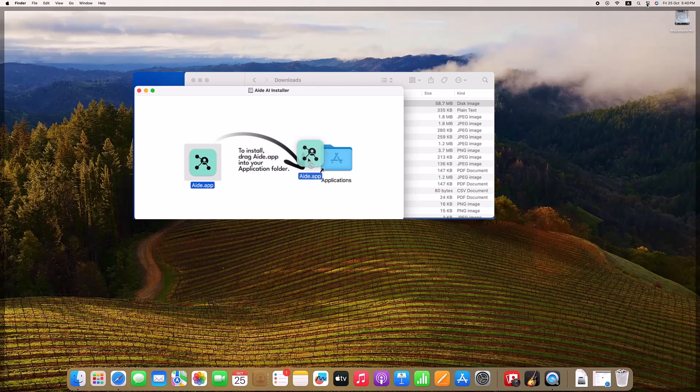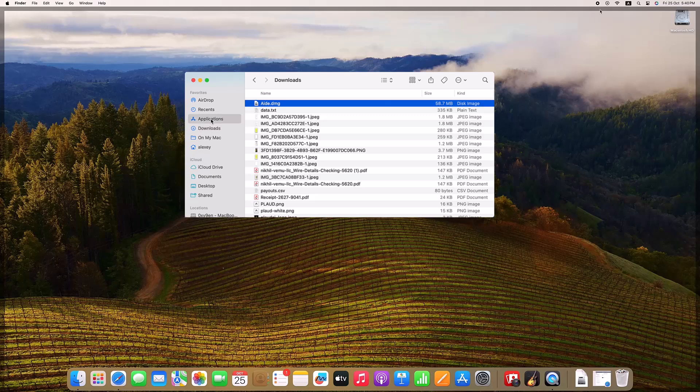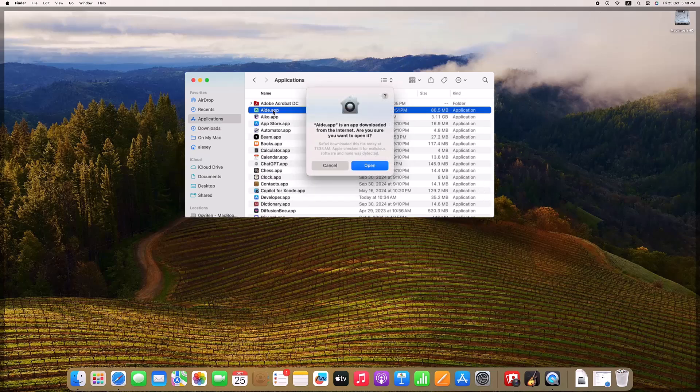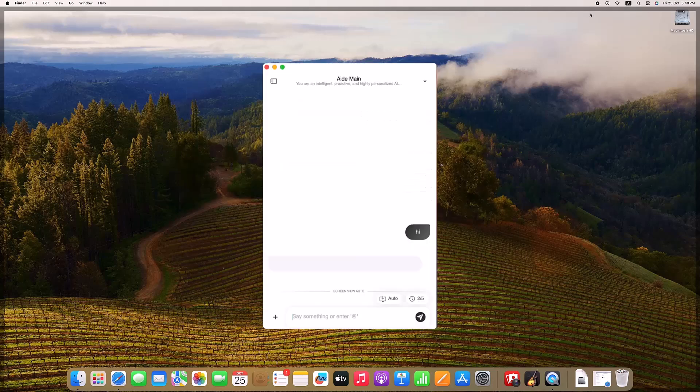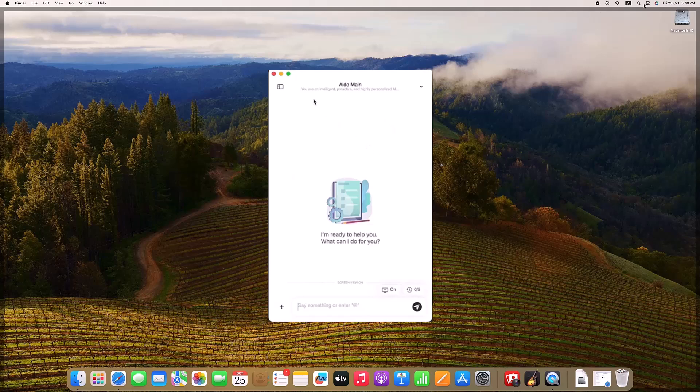Getting started with Aid AI is easy. Just follow the link in the description to download the app, then install it like any other Mac application. Within minutes, Aid AI will be ready to enhance your productivity with powerful features that work right on your Mac, designed to keep everything fast, secure, and at your fingertips.